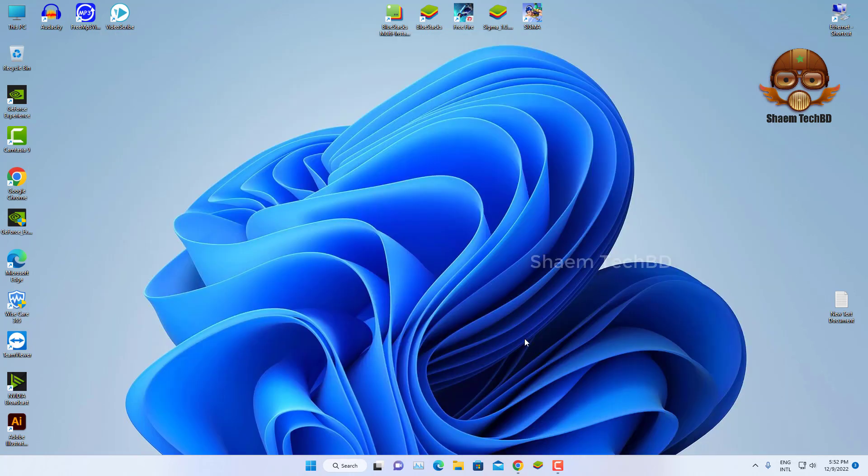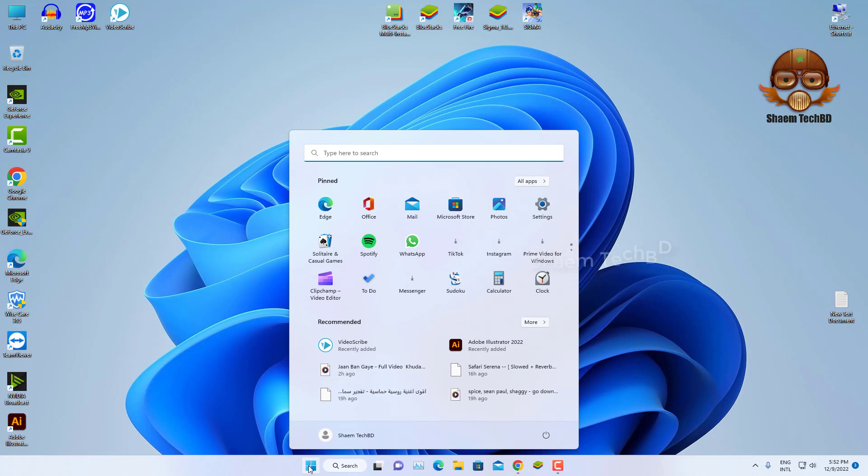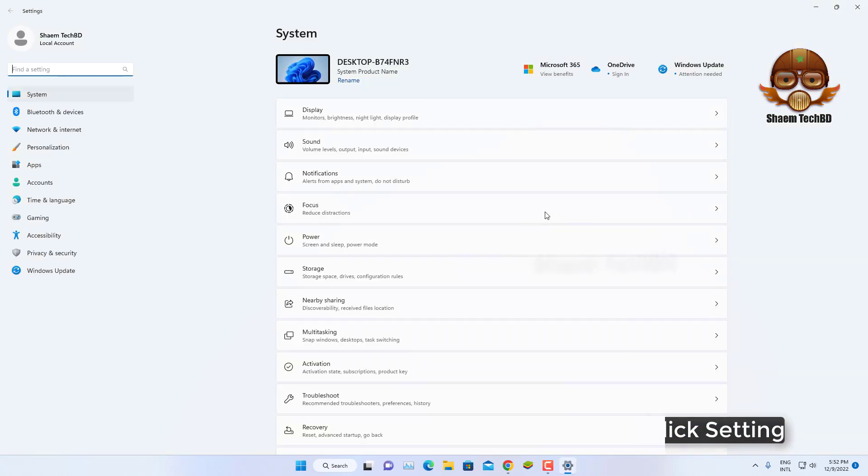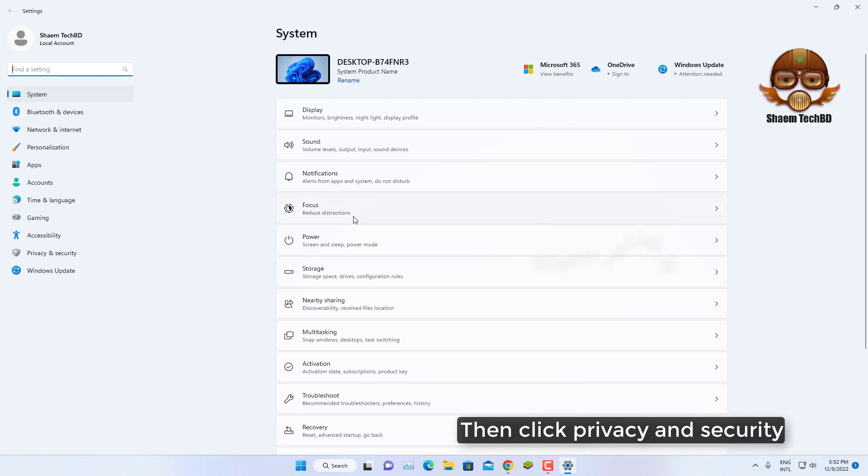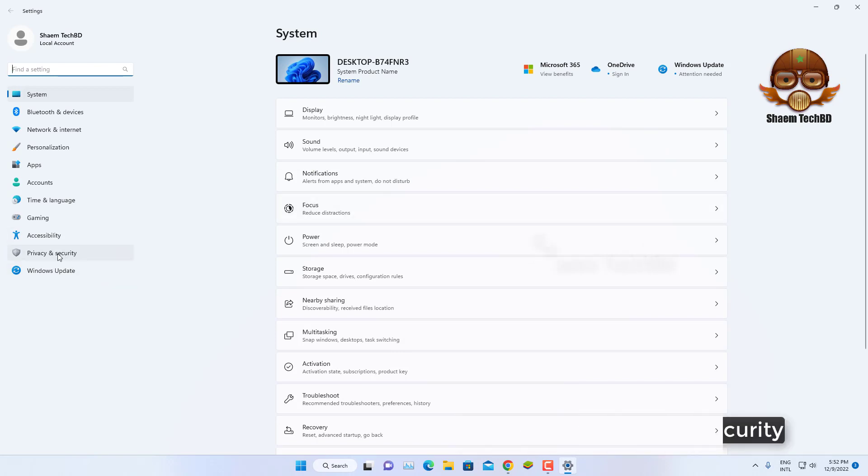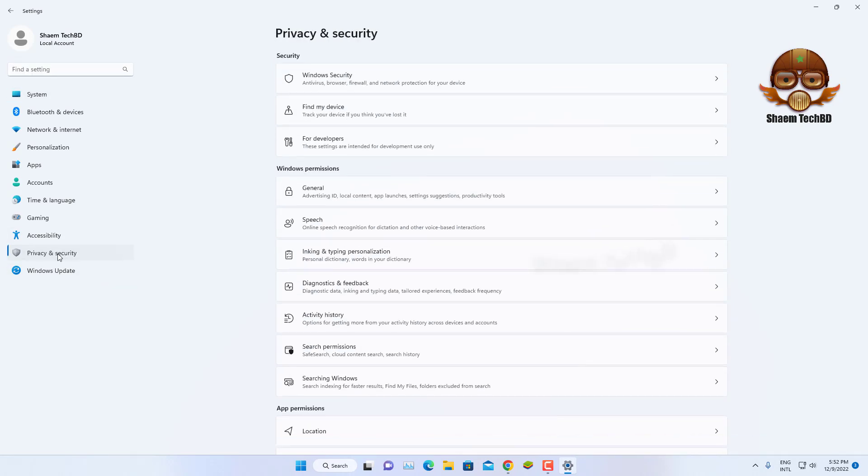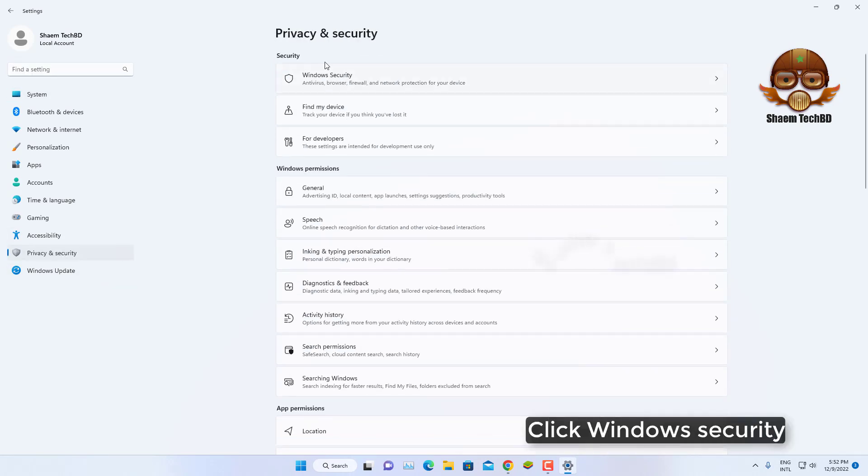Click start button, click settings, then click privacy and security, click Windows security.